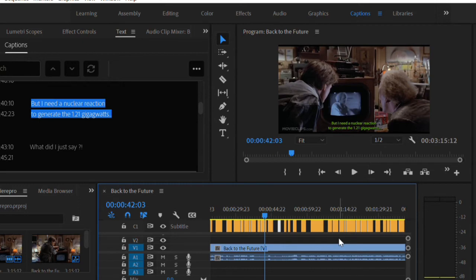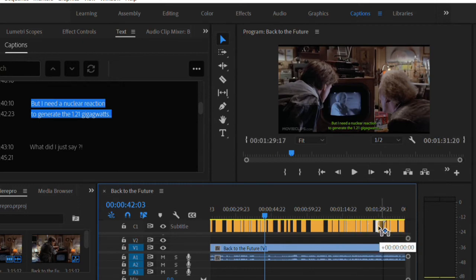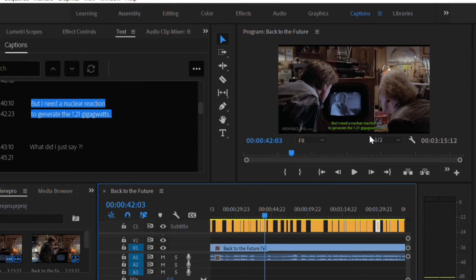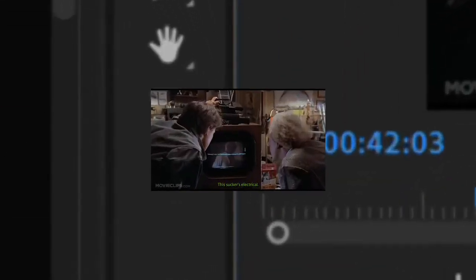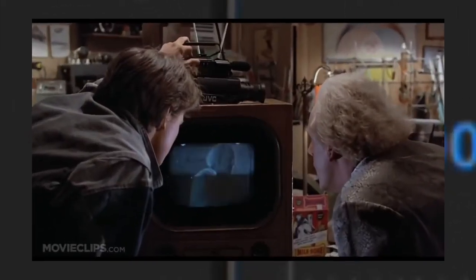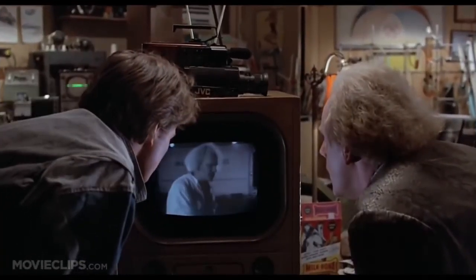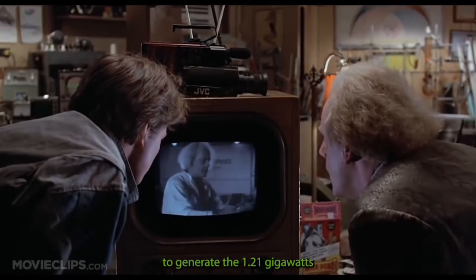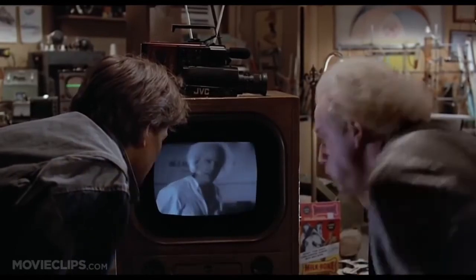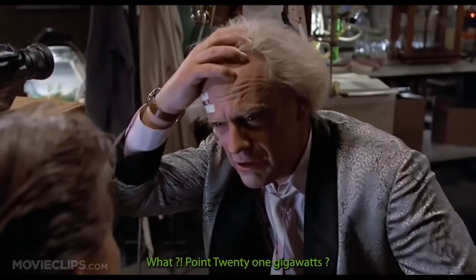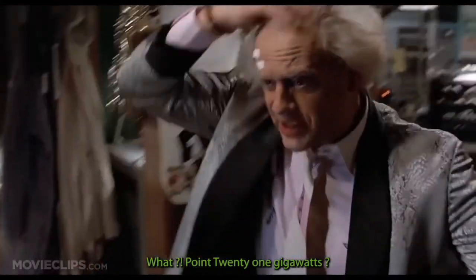Here, we're going to show you an automatic substitute of Premiere Pro, which is faster and easier to use. This sucker is electrical, but I need a nuclear reaction to generate the 1.21 gigawatts of electricity. 1.21 gigawatts!